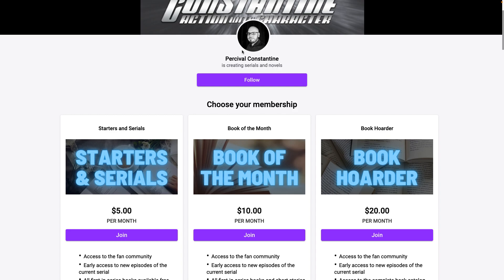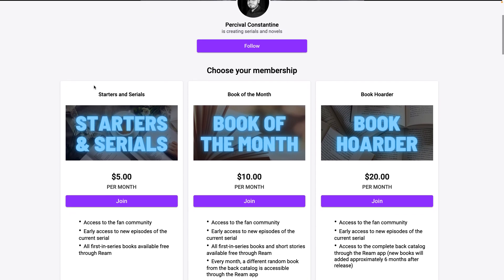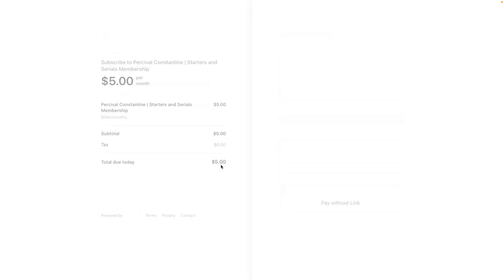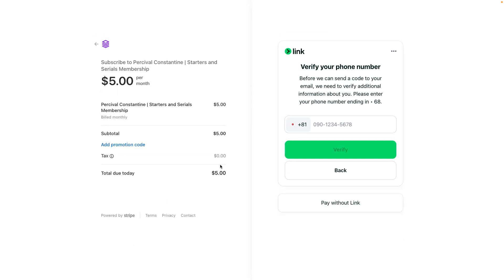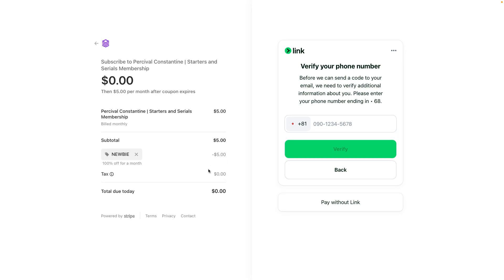So for the free month, you have to choose the Starters and Serials tier. Go under that and click 'Join,' and it's going to take you to this Stripe checkout page. The first thing you want to do is click under 'Add promotional code' and enter in 'newbie,' then click apply. Now you have 100% off for one month.